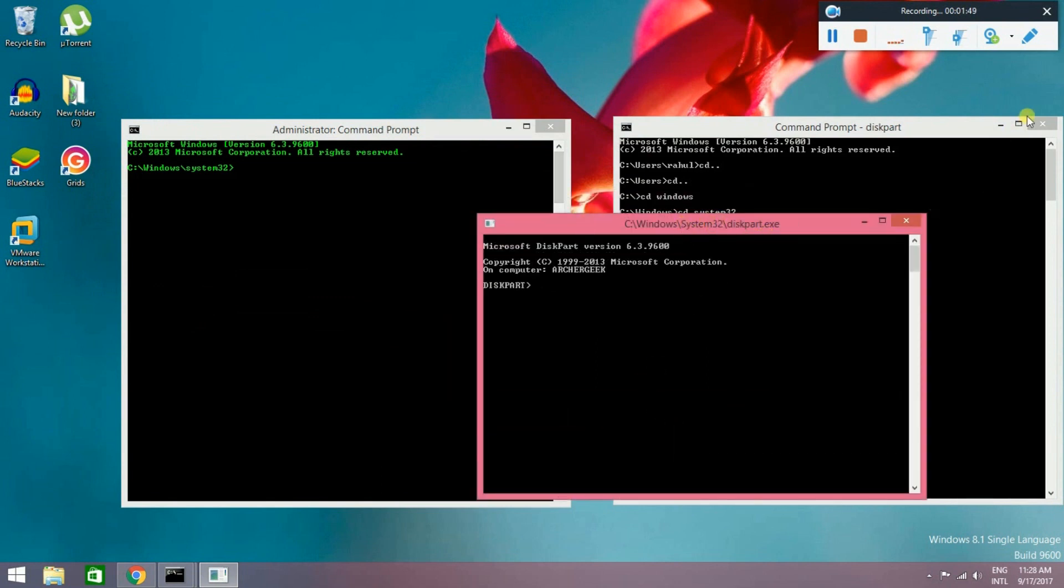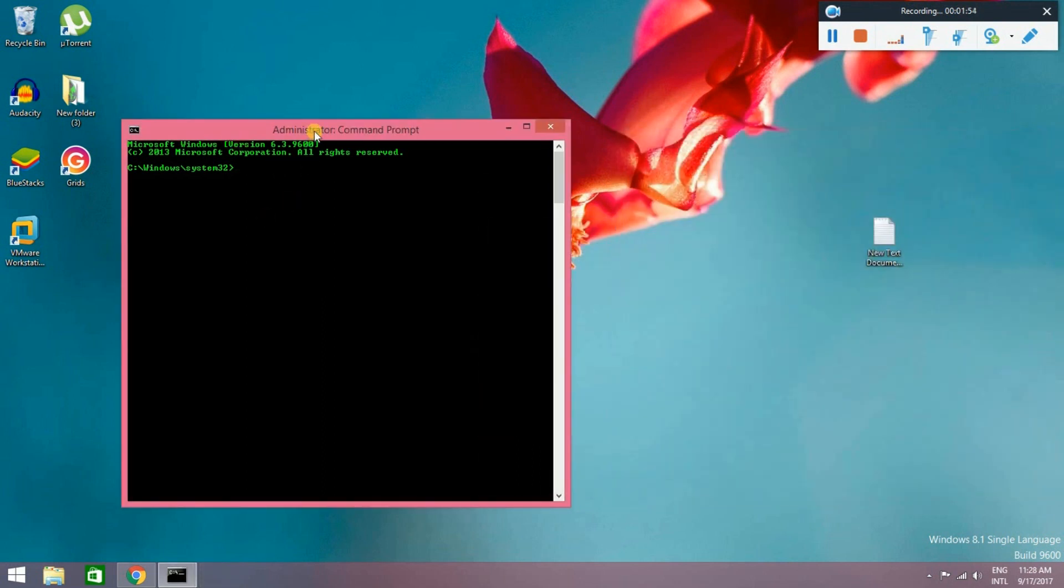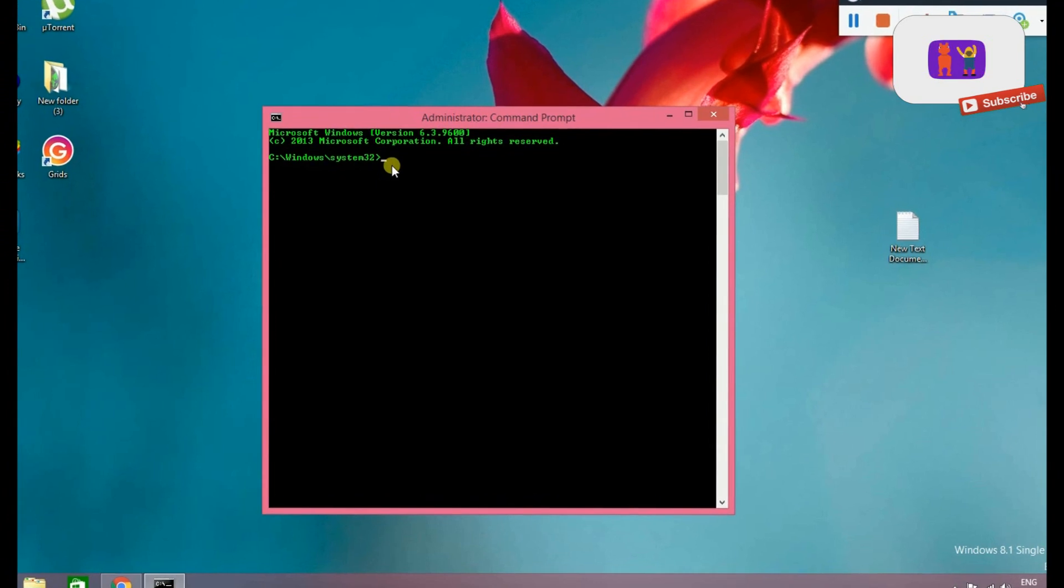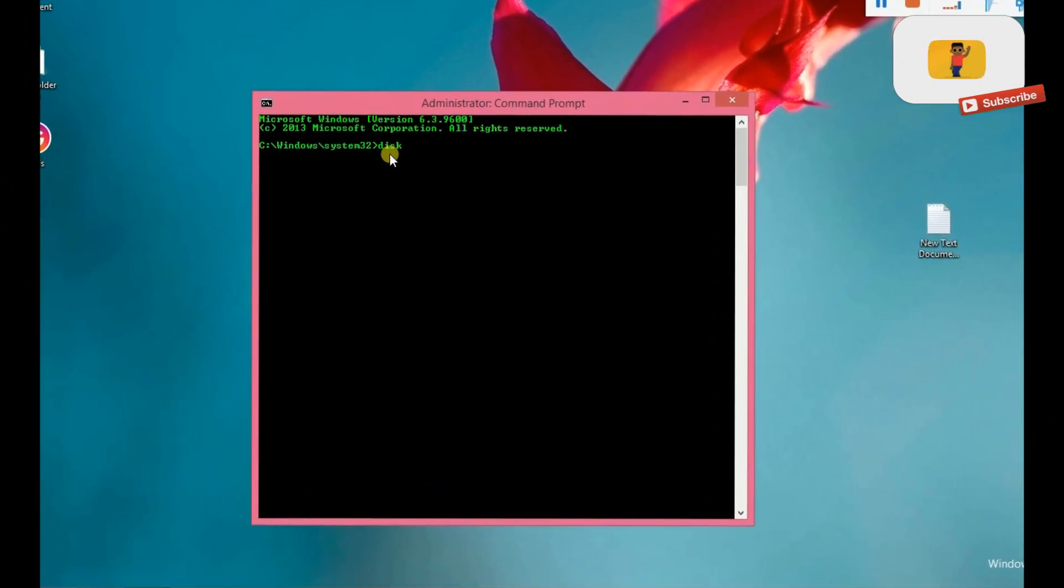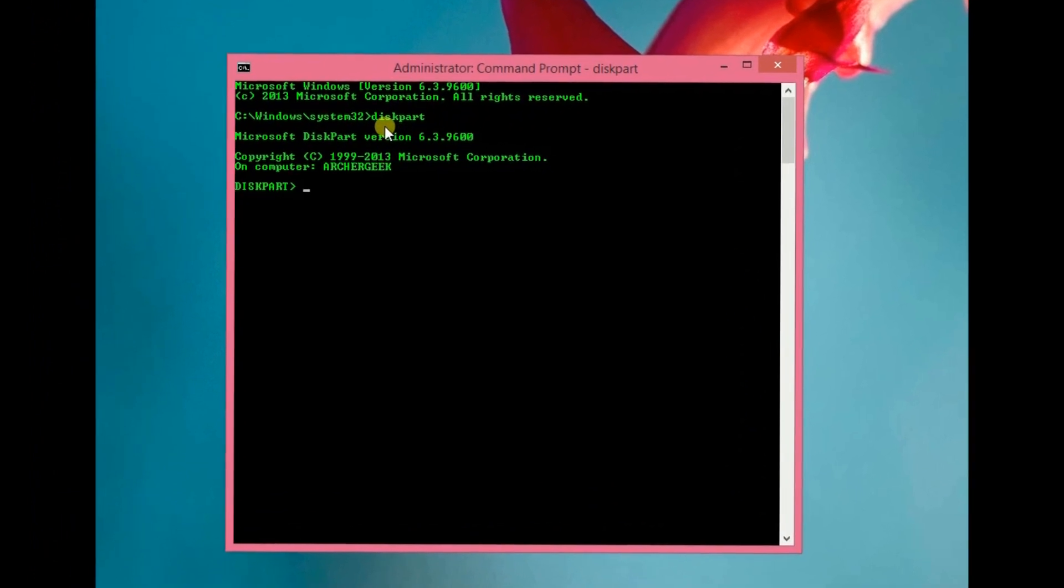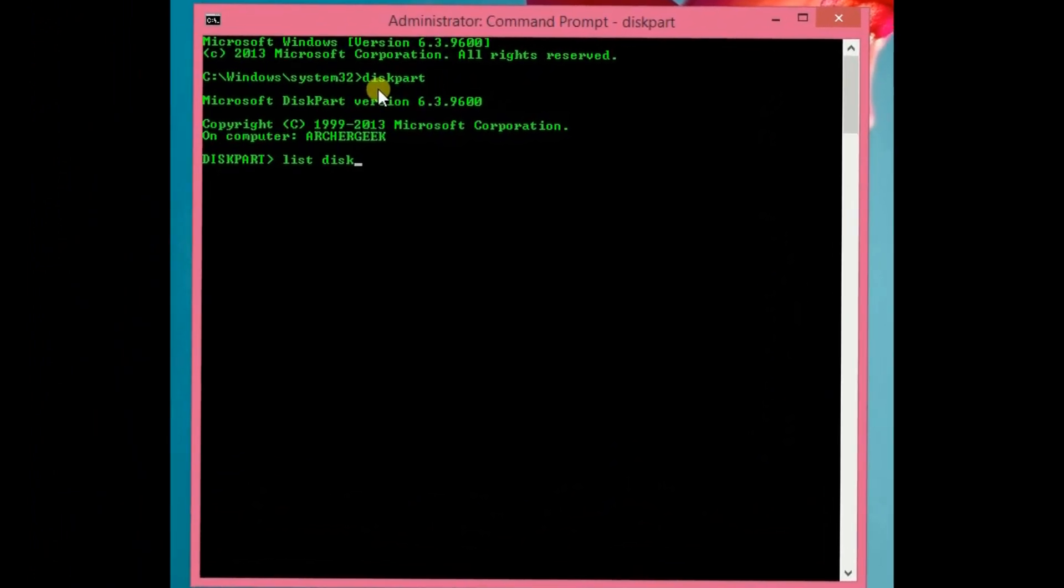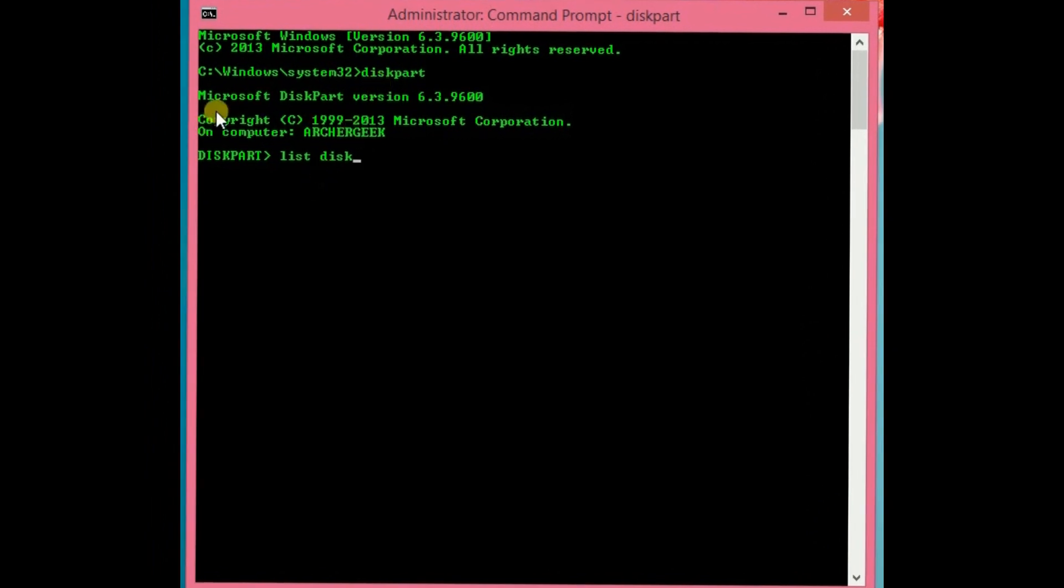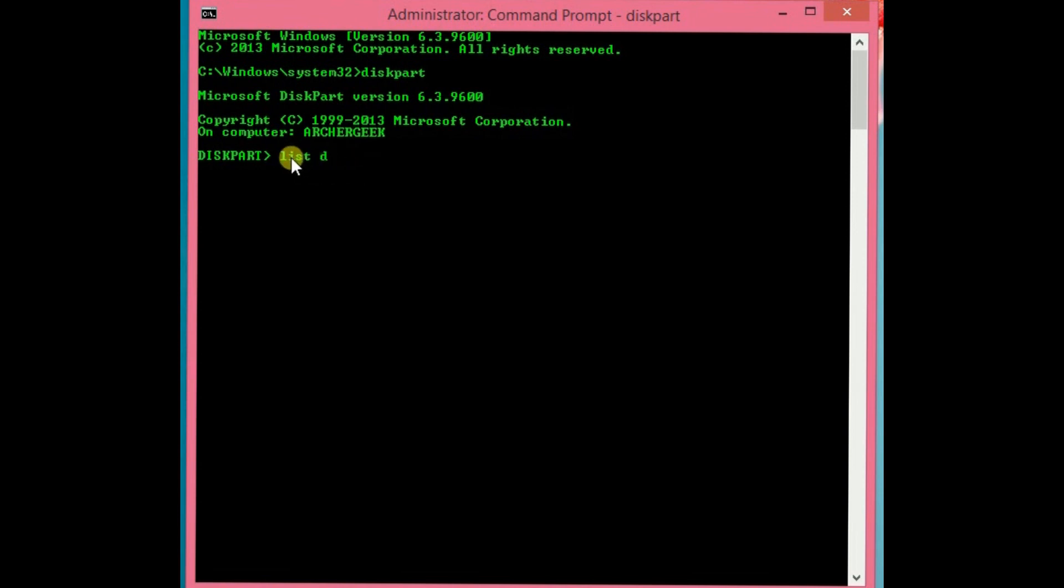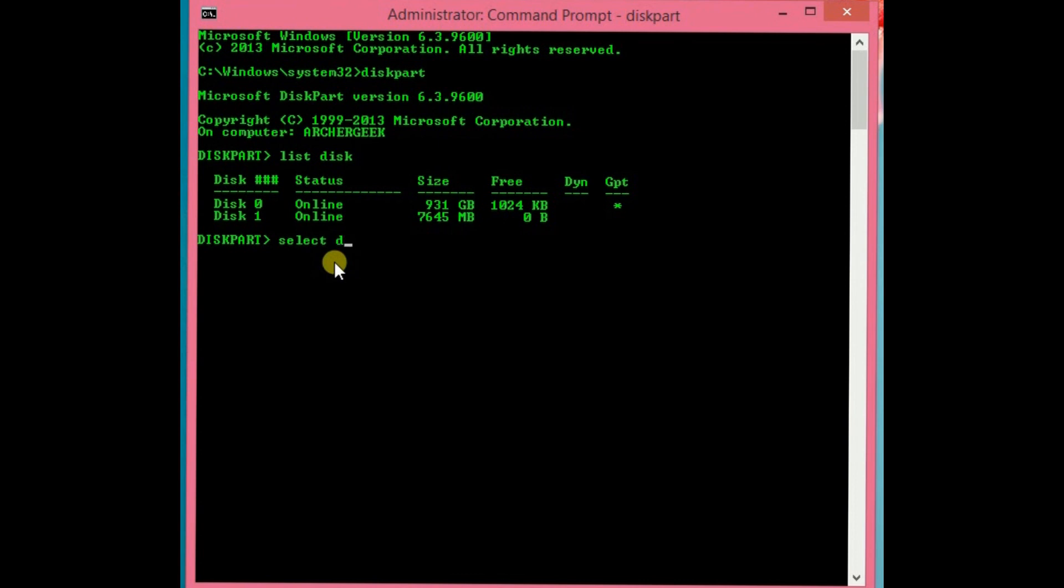Then if you select admin command prompt, you can see it open directly. First step: type diskpart, normally without space. Second: type list disk with space because space is necessary. Then hit enter and you can see your disk. I have an 8 GB disk. Then select disk.